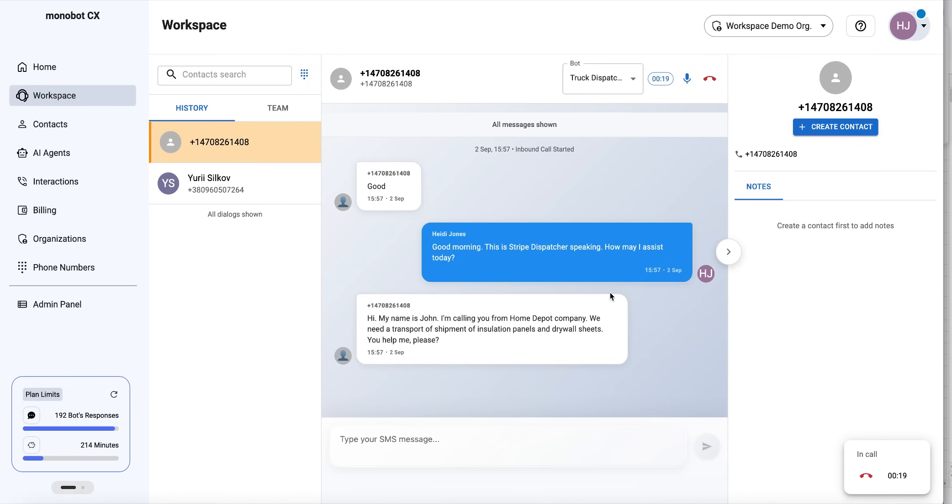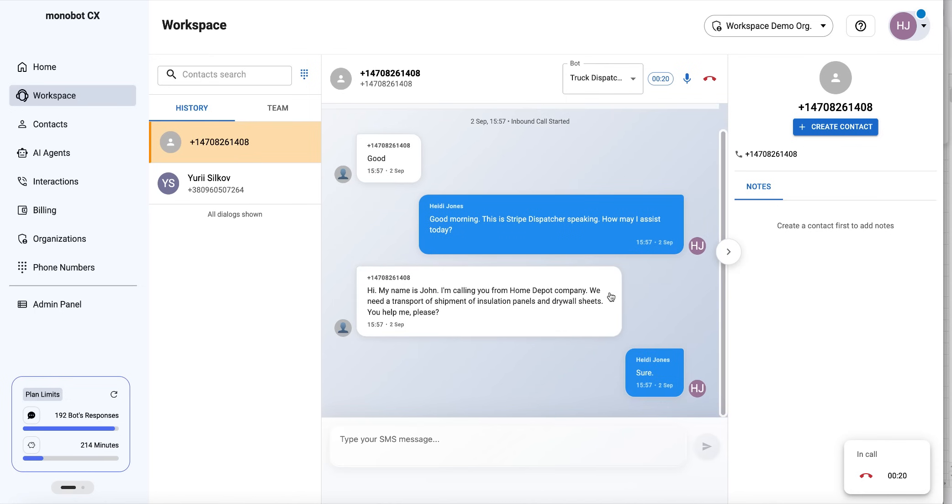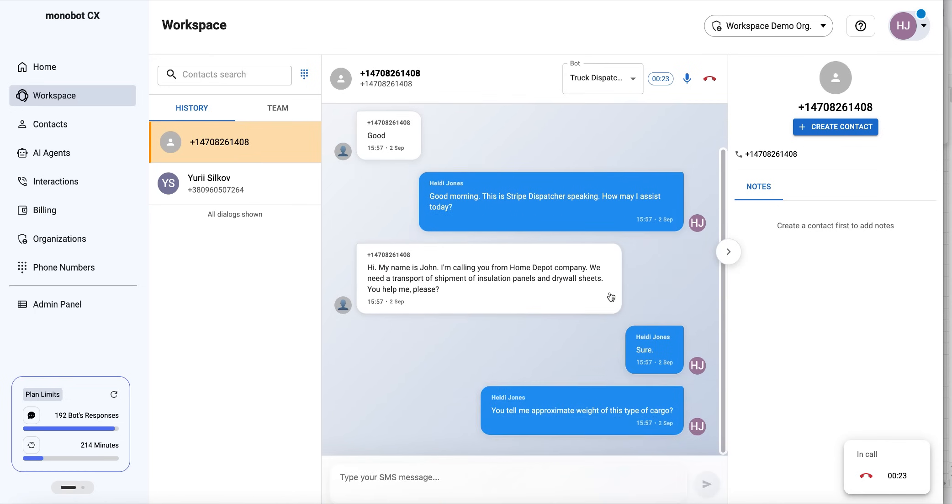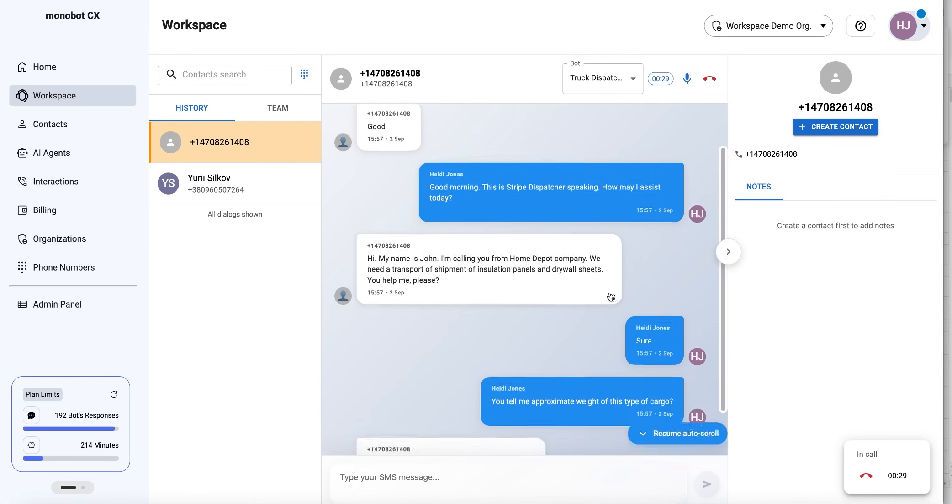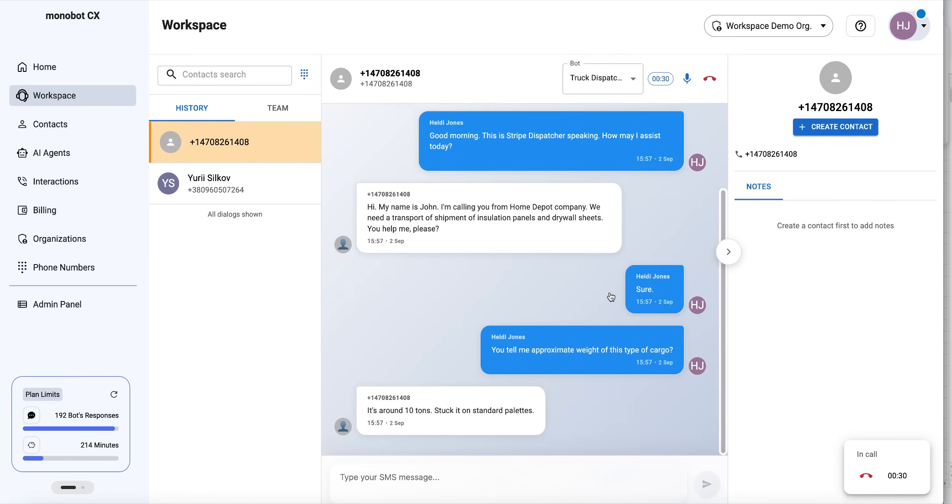Sure. Could you tell me the approximate weight of this cargo? It's around 10 tons, stacked on standard pallets, about 22 pallets in total.